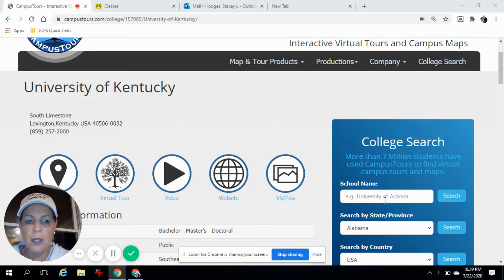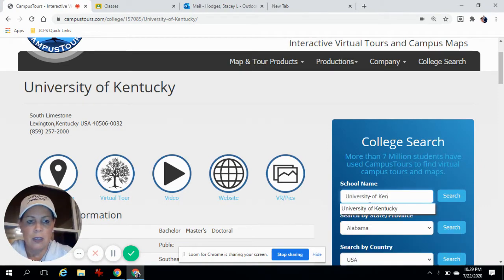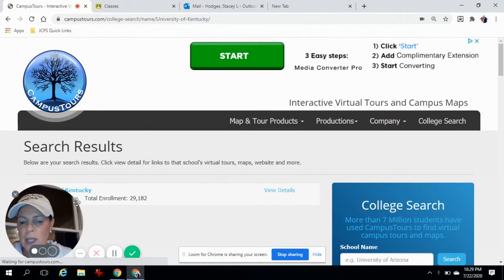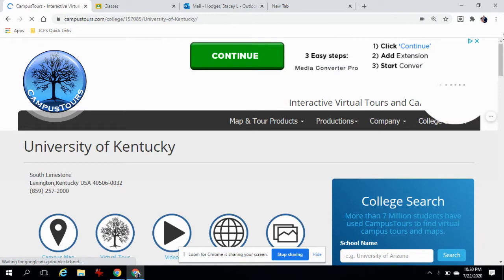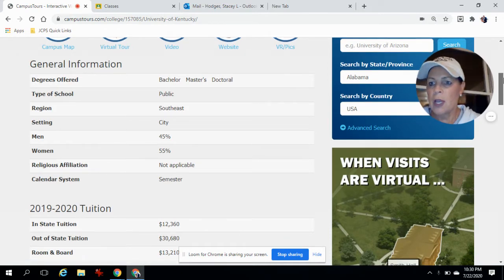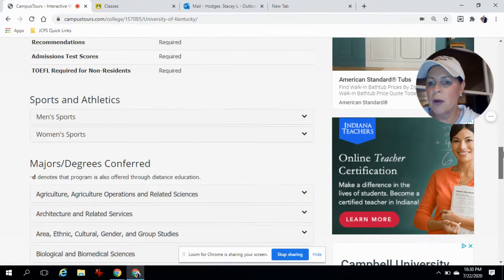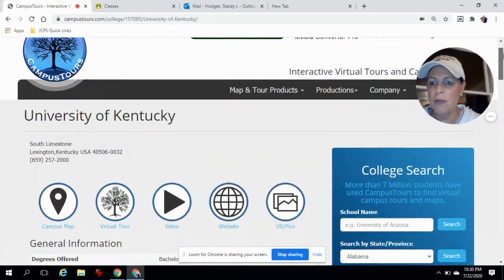To search for the school that you want, you're going to come over here where it says College Search and I'm going to type in University of Kentucky. I click here, there's the University of Kentucky. Once you get your school, if you scroll down, all the general information about the school — the tuition, enrollment stats, admission requirements, the athletics, the different types of degrees — all that information is right there on the front page.